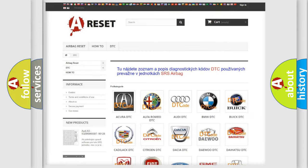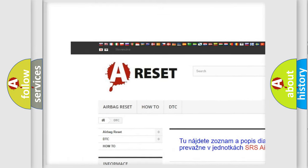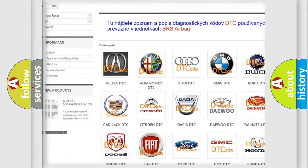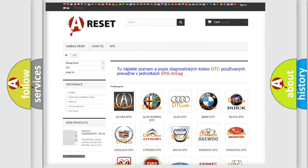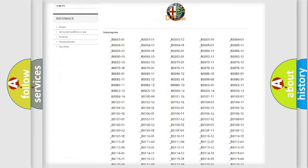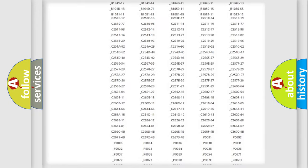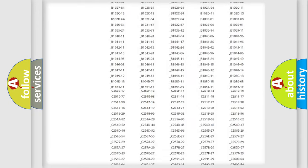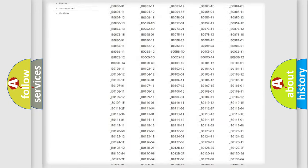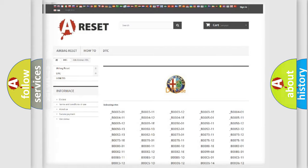Our website airbagreset.sk produces useful videos for you. You do not have to go through the OBD2 protocol anymore to know how to troubleshoot any car breakdown. You will find all the diagnostic codes that can be diagnosed in Alfa Romeo vehicles.